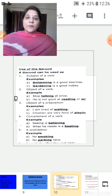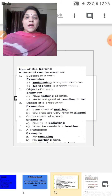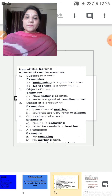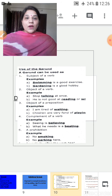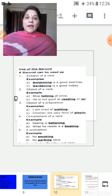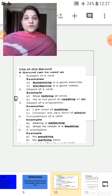Object of a preposition: 'I am tired of waiting' and 'Children are very fond of playing.' In both sentences, 'of' is the preposition. 'Waiting' is the object of the preposition — it is a gerund. Similarly, 'of' is the preposition in the second sentence and 'playing' is a non-finite verb behaving as object of a preposition, so playing is also a gerund.